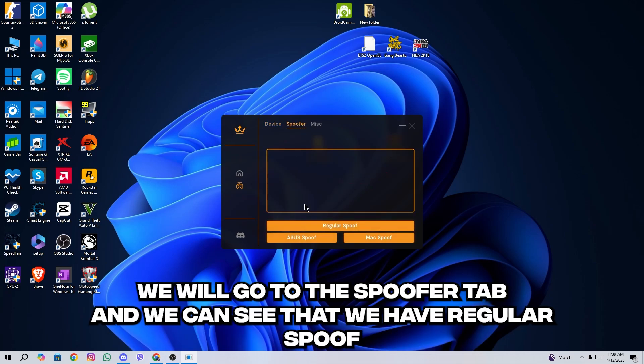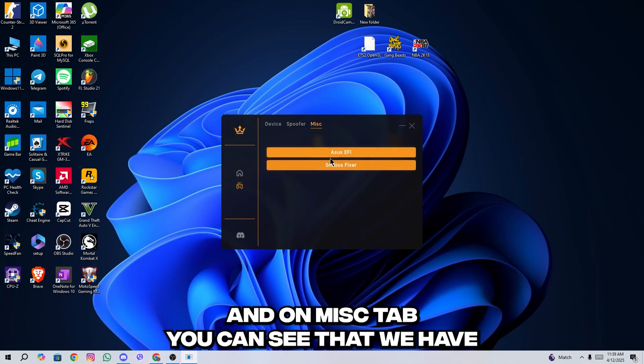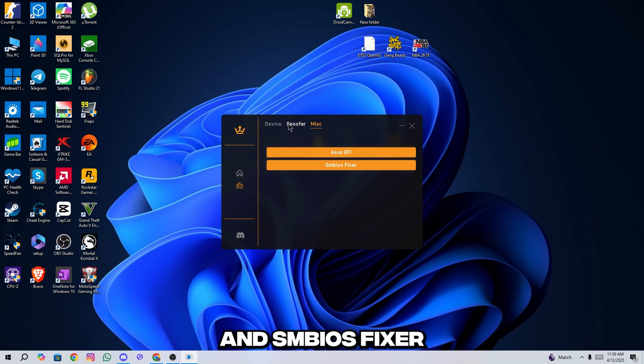We will go to the spoofer tab and we can see that we have regular spoof, ASUS spoof and max spoof. And on misc tab, you can see that we have ASUS AFE and SMBIOS fixer.